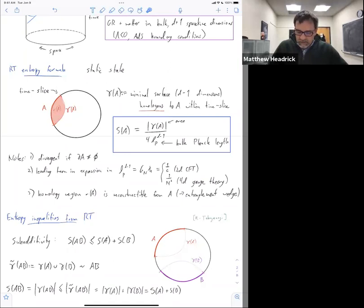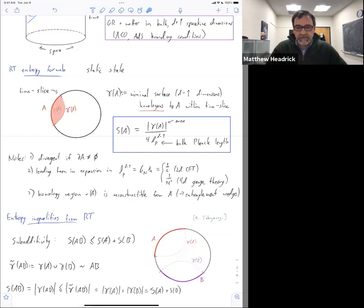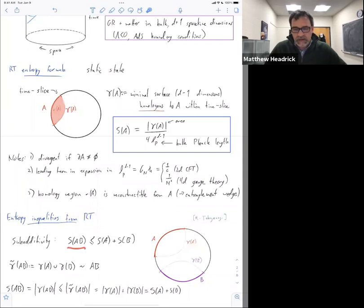The strategy is not going to change for the entire talk. It's always going to be like that. You look at the left-hand side when it's written as something less than or equal to something else, you attempt to find a surface whose area, in terms of the right-hand side, is a candidate among the things you are minimizing over.